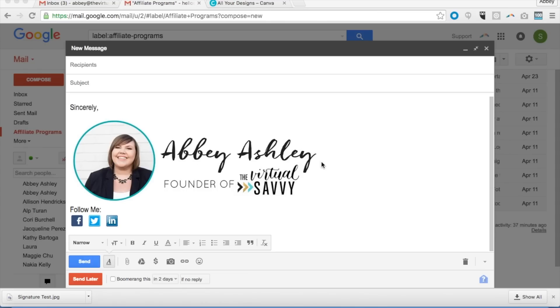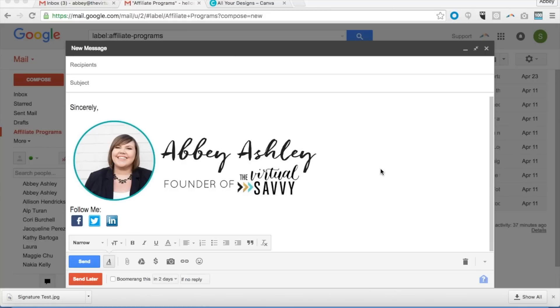This is how I sign all of my emails with a very professional looking email signature. These are emails that I send out through Gmail, not necessarily through ConvertKit or MailChimp, although you could do something similar. I'm going to show you exactly how to do this with a Gmail signature today.